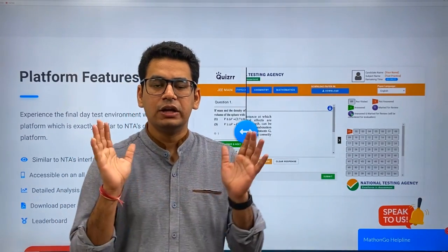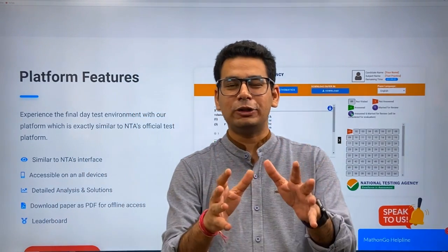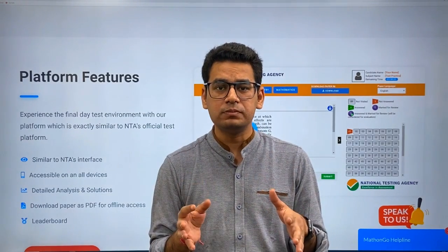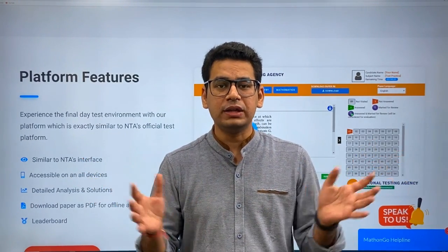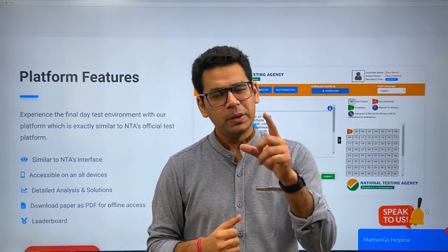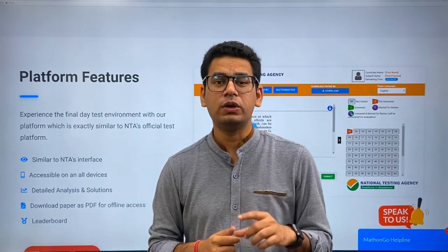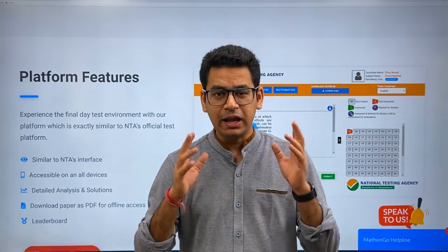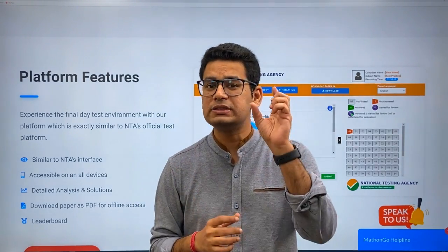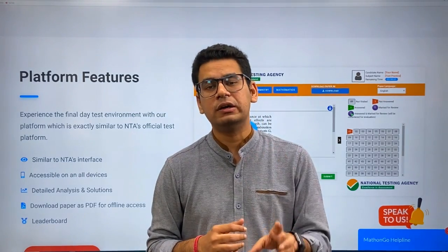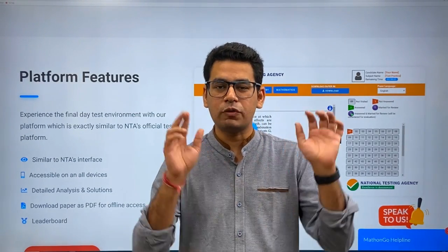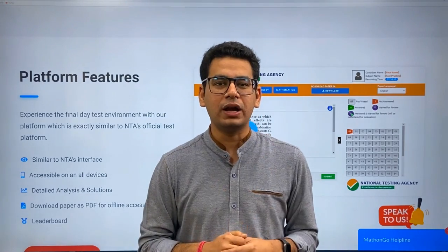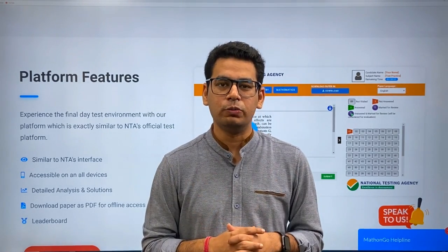Keep watching Math OnGo on YouTube and do not forget to join the morning club. I will make sure that nothing is left unturned in mathematics in terms of quality for you guys. Keep working hard — I'll keep seeing you on YouTube again and again.